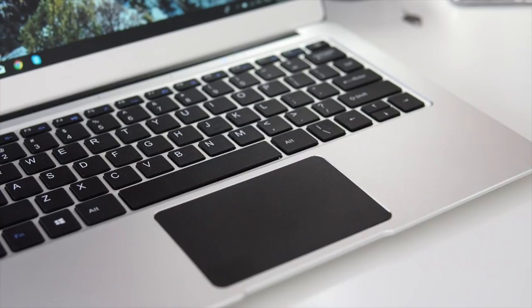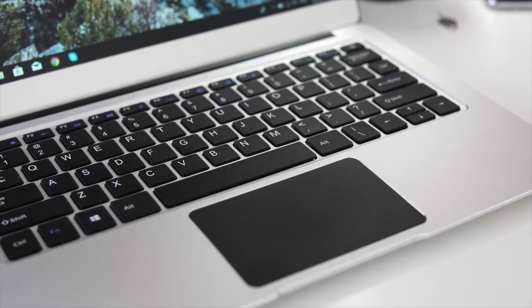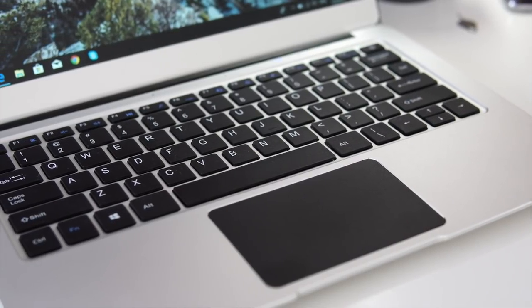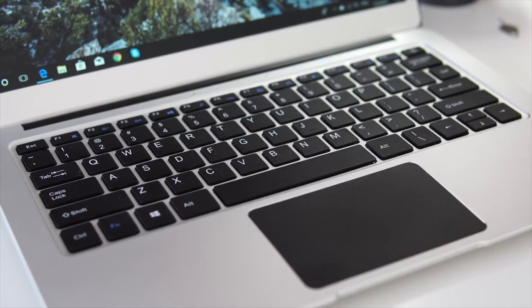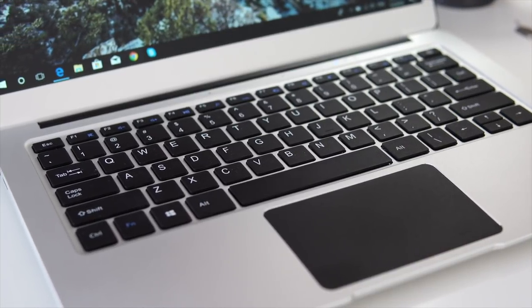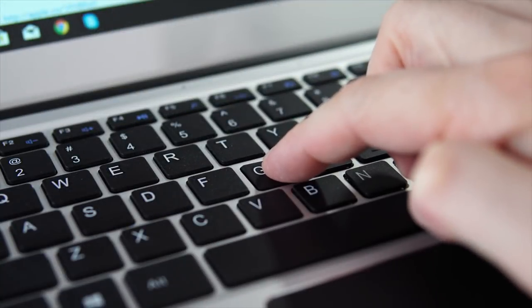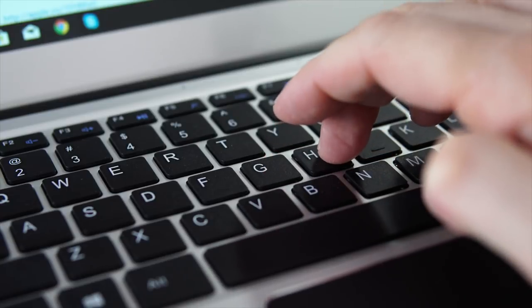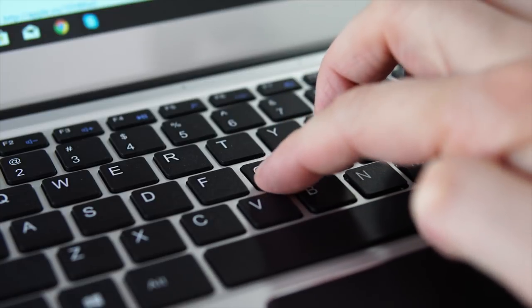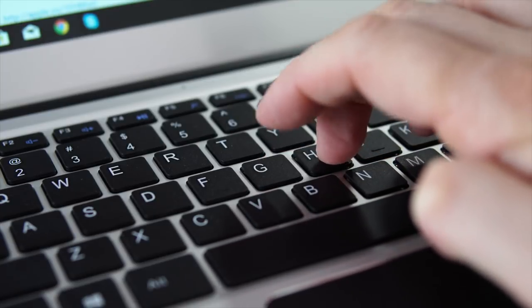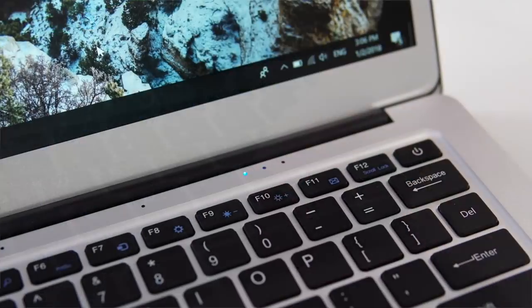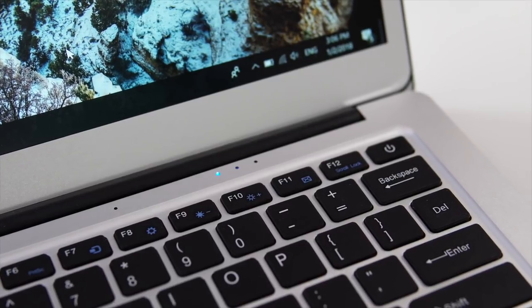The keyboard looks and feels very similar to the keyboard that you would find on a MacBook Pro. I've been using this notebook for a couple of weeks now and my only complaint about the keyboard is the fact that it is not backlit, so if you're working at night you're not gonna be able to see the keyboard that well.